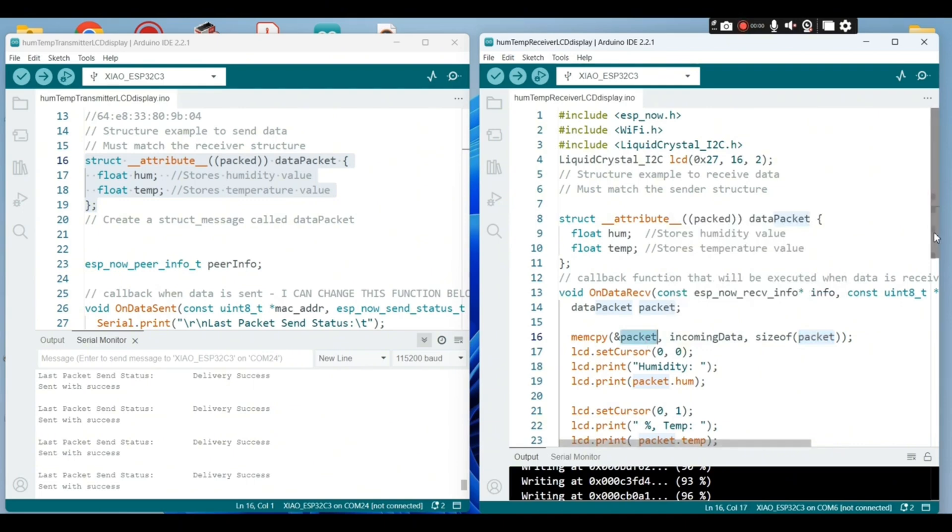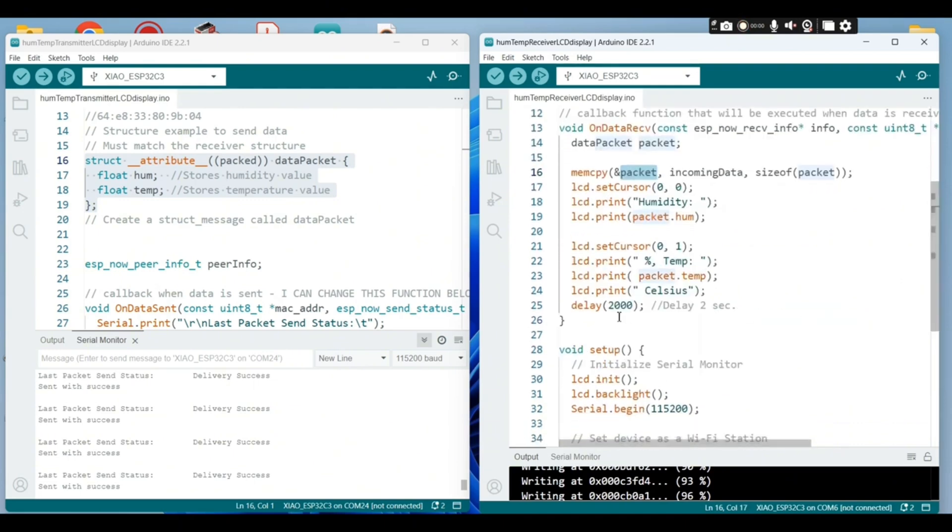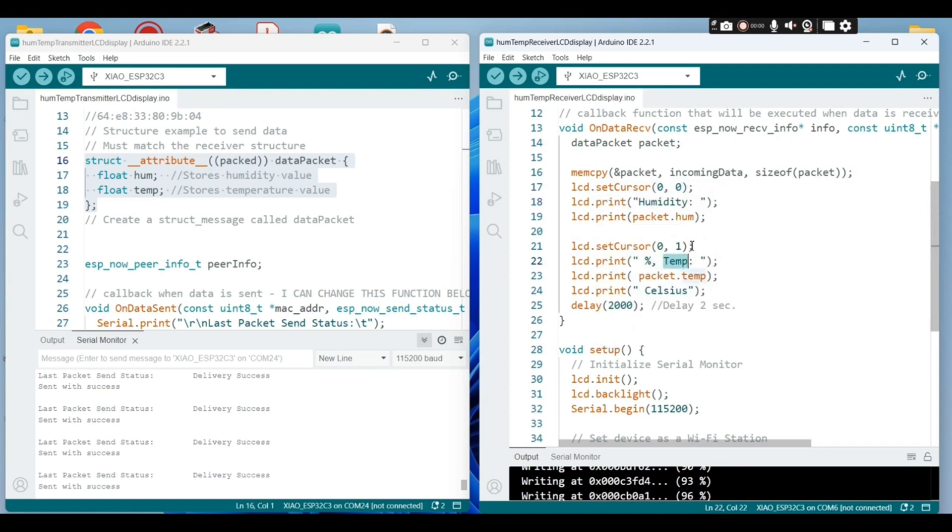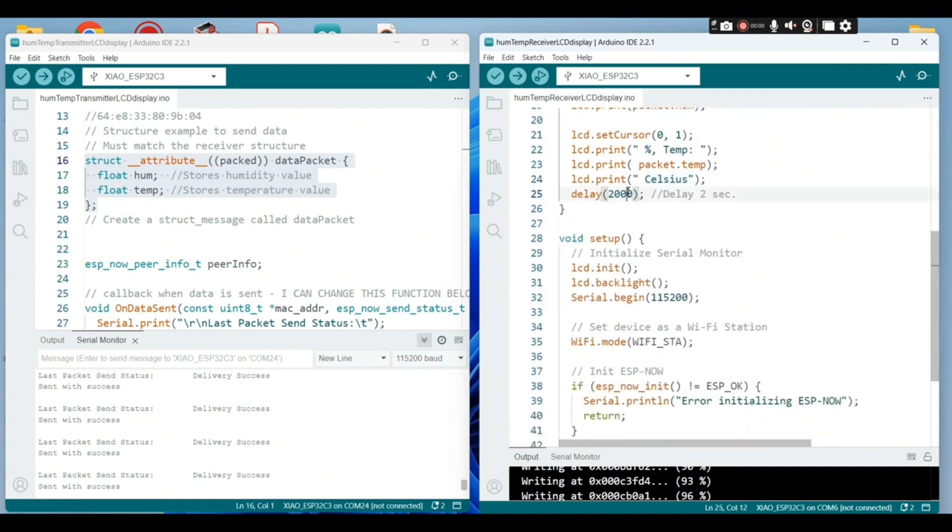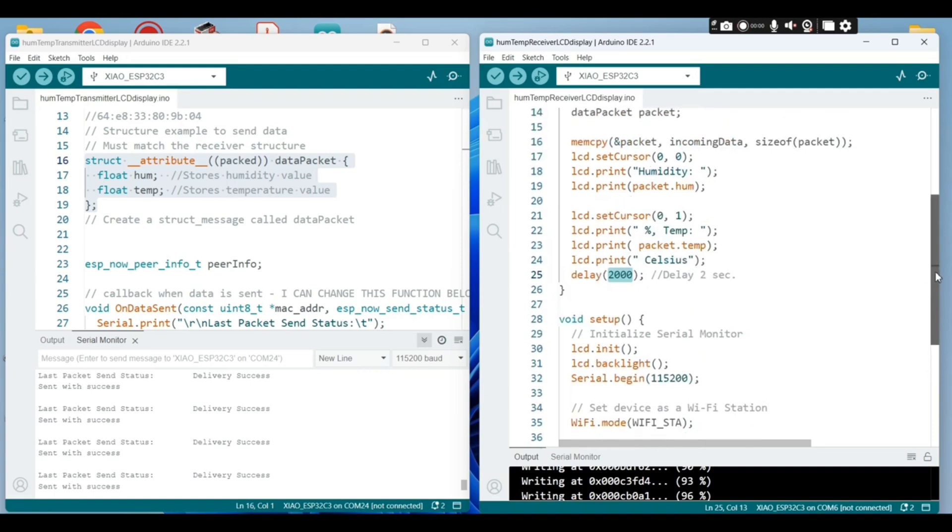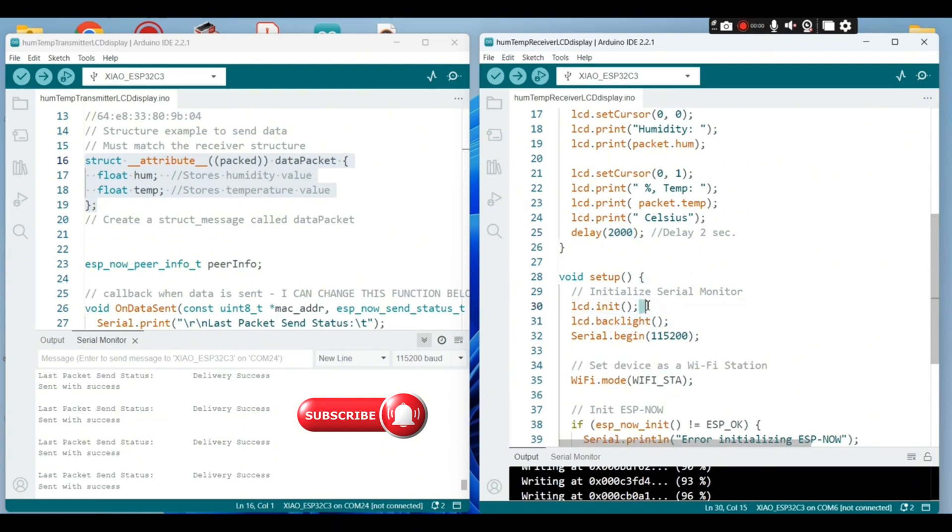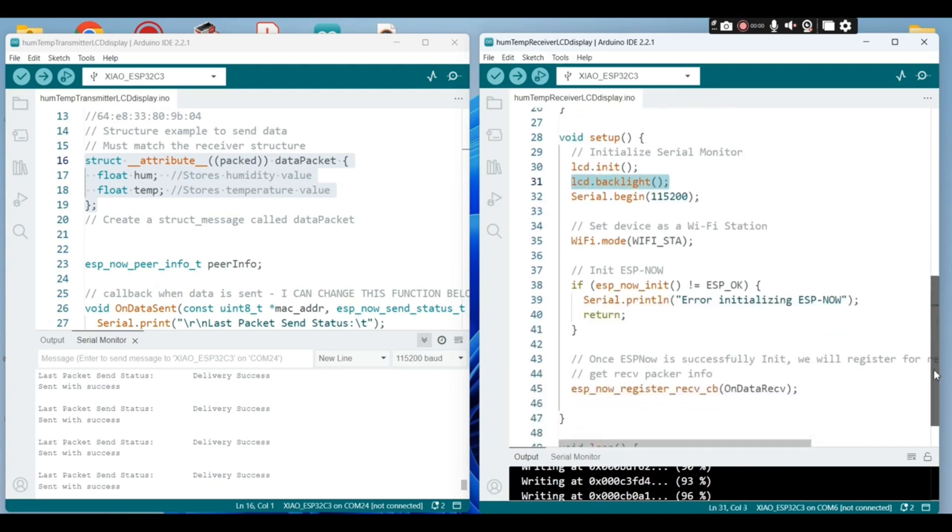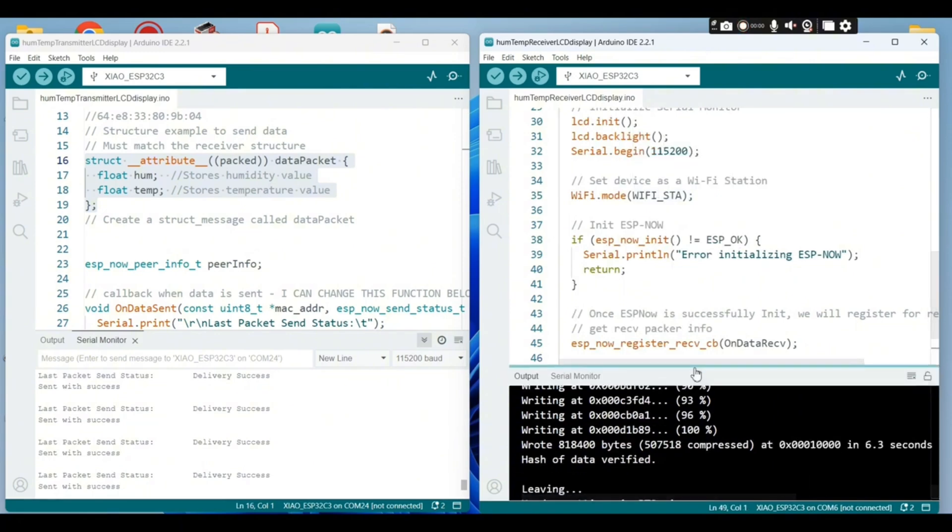That's the receiver code. Here we are receiving the code, the temperature and humidity values wirelessly. These values are coming from the DHT sensor. We define and set up the lines for the LCD display. Here we initiate the LCD, then turn on the backlight. Once the ESPNOW is successfully initiated, we will register for the callback function.